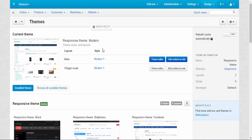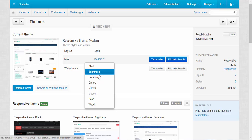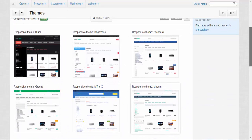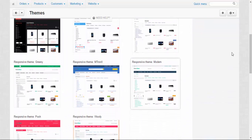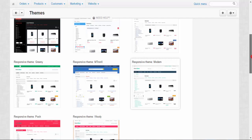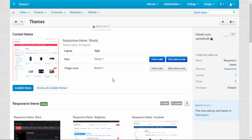Style determines the look of your store. We have lots of styles by default — like Black, Brightness, Facebook, and so on. You can choose them from the list or preview them here. Currently we use the Modern theme, but with just one click we can choose another theme like Woody and apply that style.